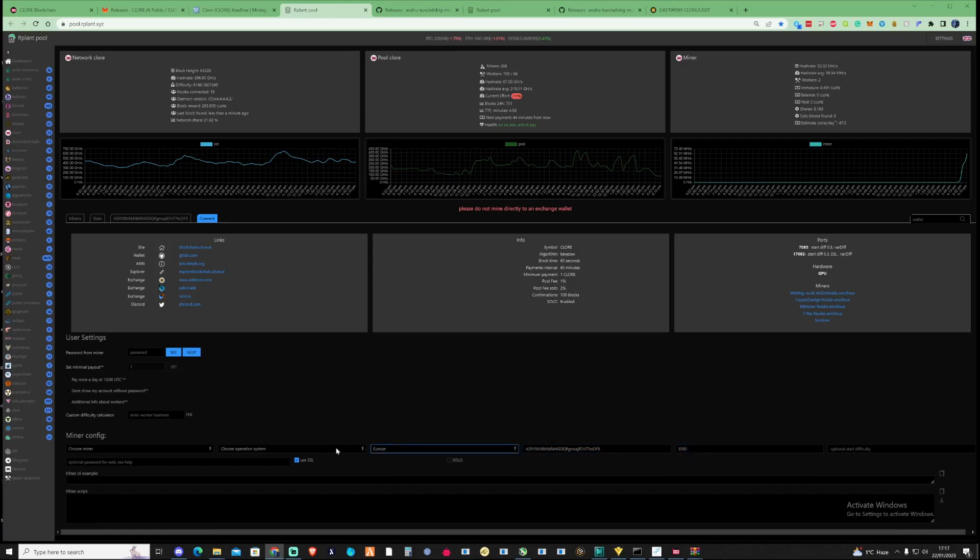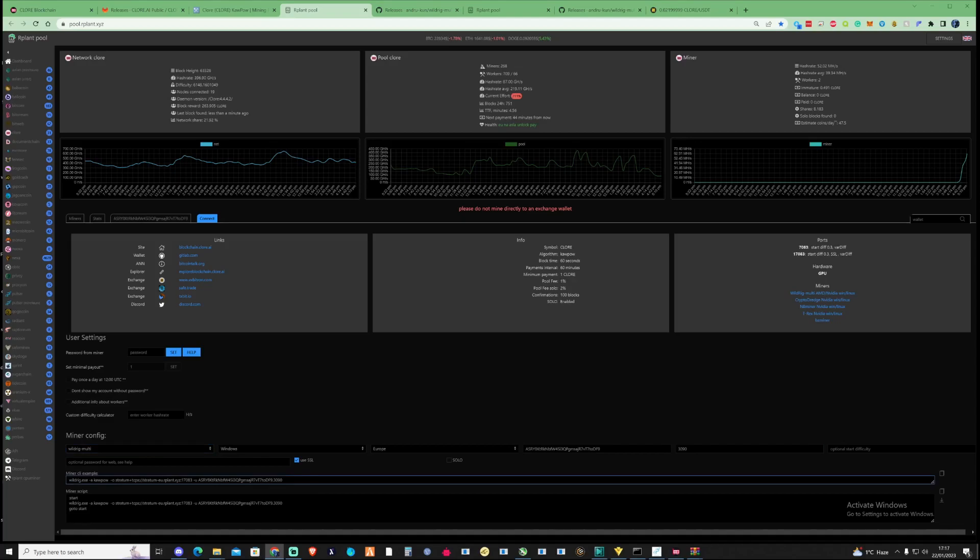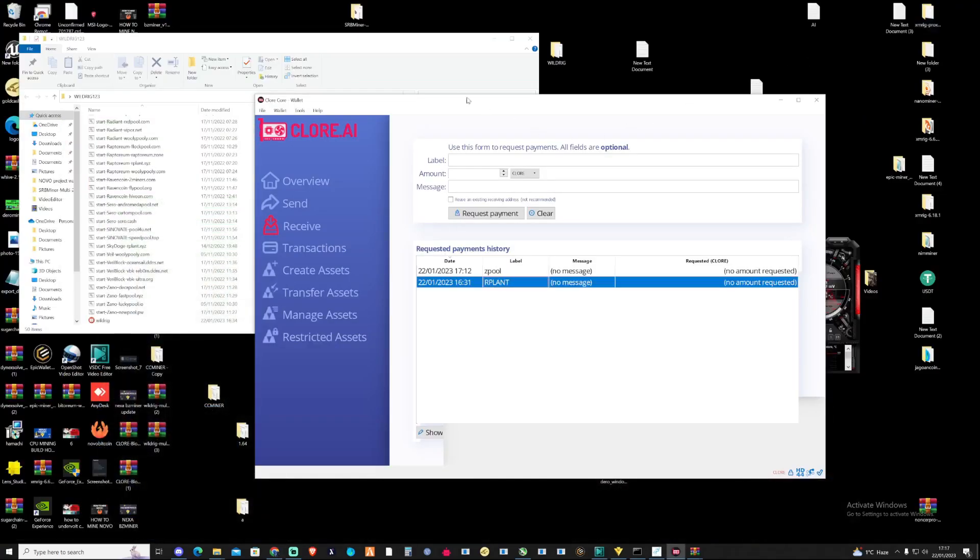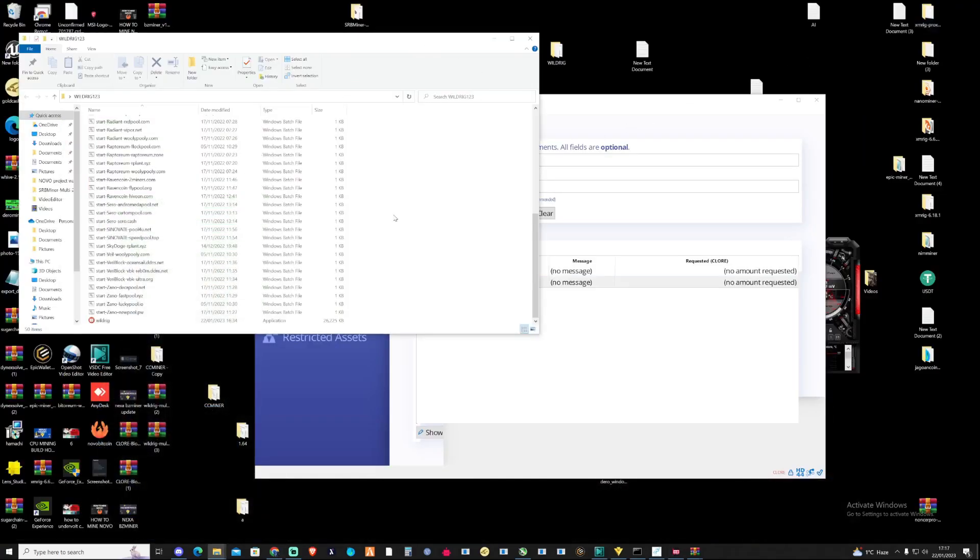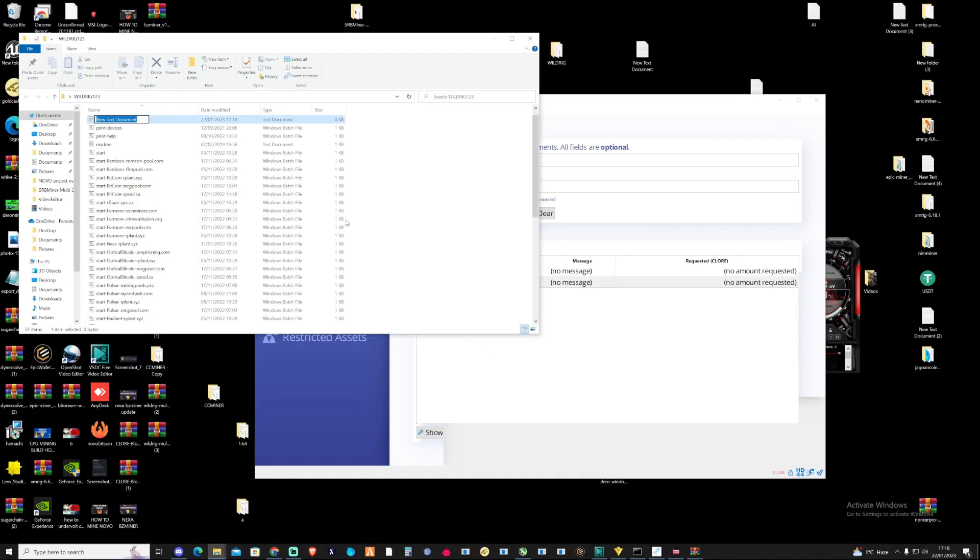For me, my nearest stratum would be Europe. Windows. And then we're also going to be using Wild Rig as well. All you're going to need to do is simply copy this right here. Press Ctrl-C. Take yourself back down to your desktop. Press right-click and create a new text document.